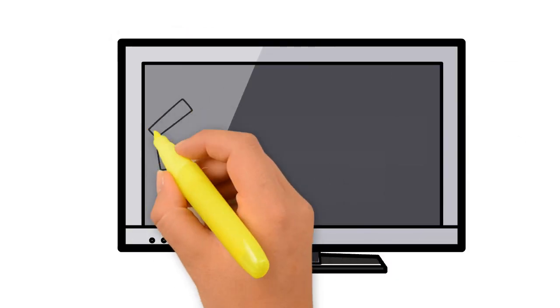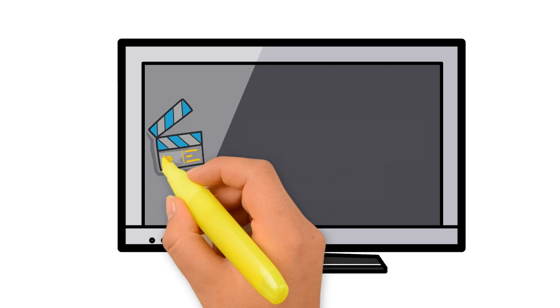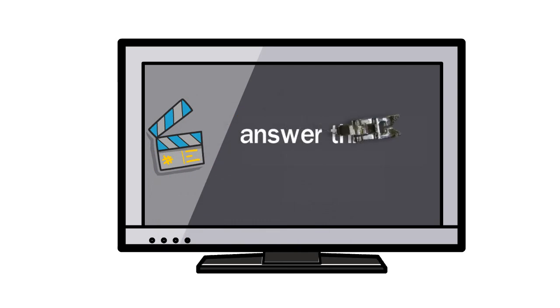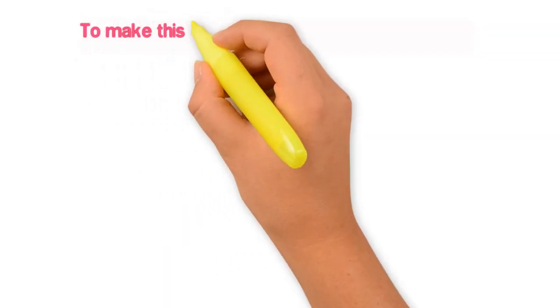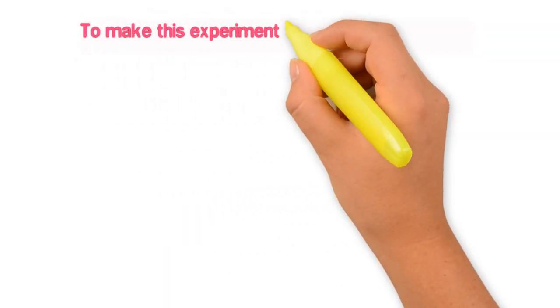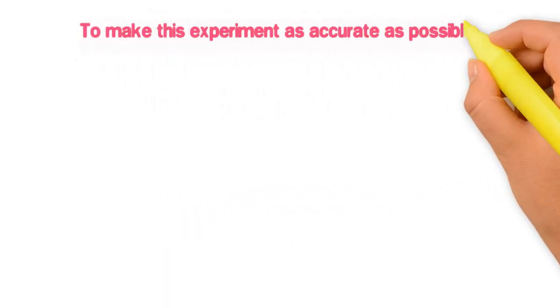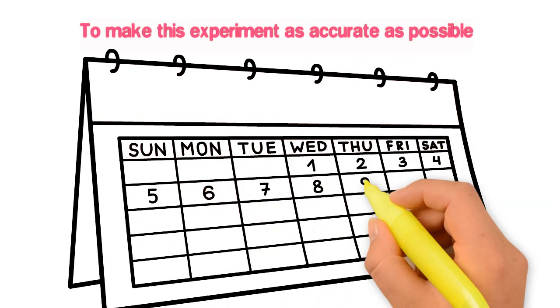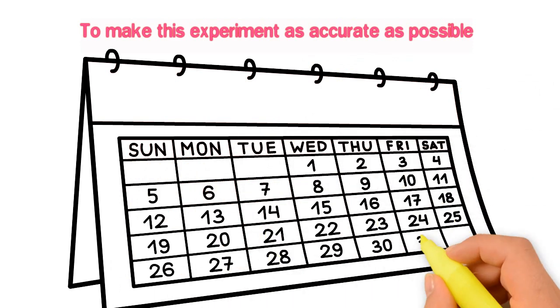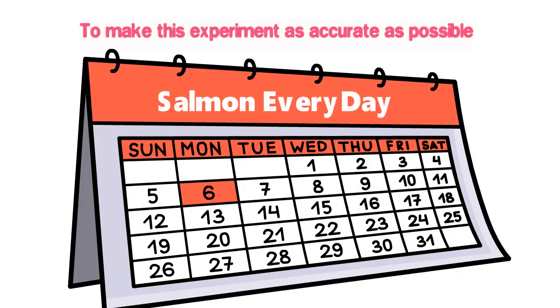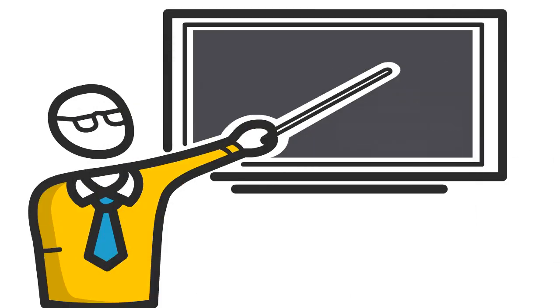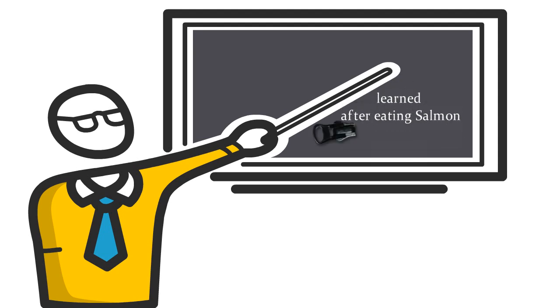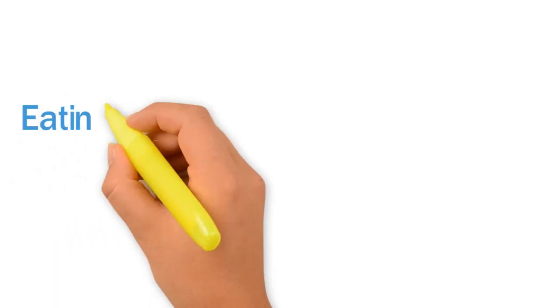Well, in this video, we are here to answer this very question. To make this experiment as accurate as possible, we ate salmon every day for 30 days and monitored the whole process. And this is what I learned after eating salmon every day for about a month.